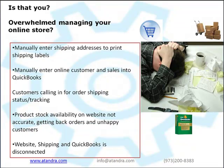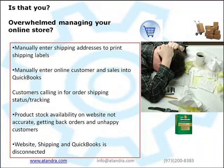Do you find yourself overwhelmed managing your online store and face these challenges daily? You have to manually key in order information for shipping and QuickBooks. Your customers are not getting timely notifications for order shipping status and tracking. Inventory stock on your website is not updated from QuickBooks. Overall, you find your website, shipping and QuickBooks all disconnected.